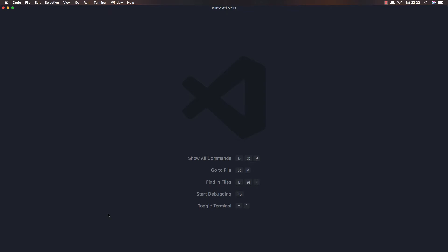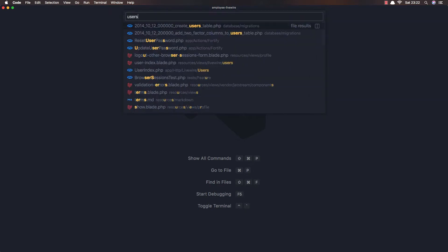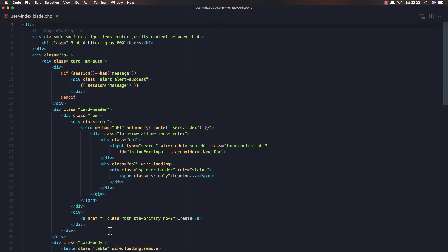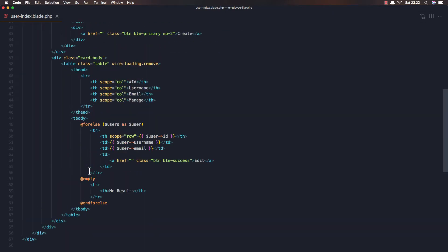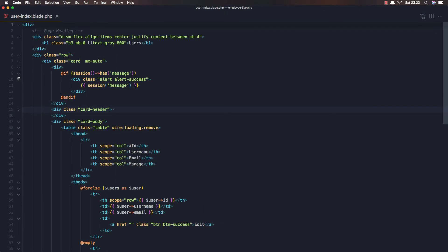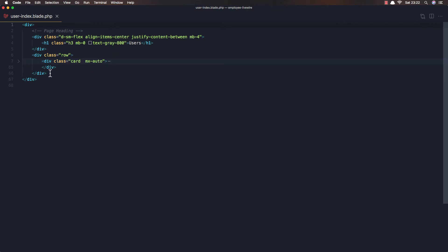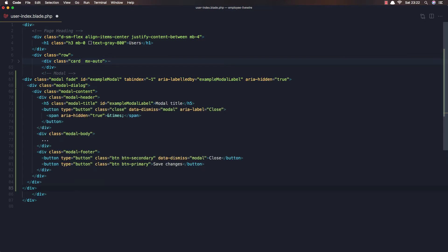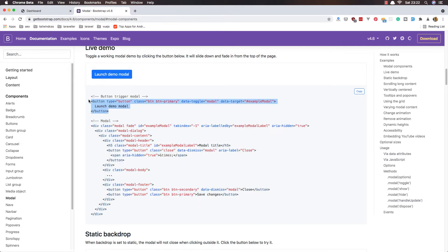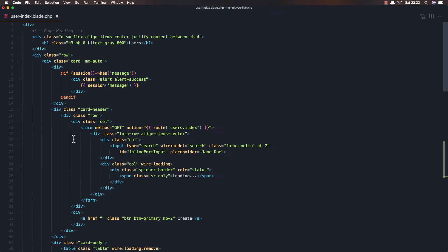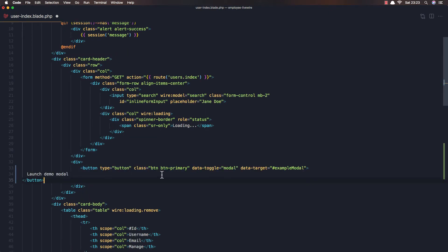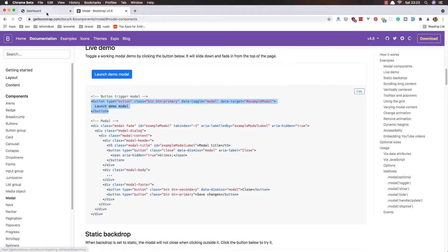Open the user index blade and I'm going to add it at the end. Here is the card header, here is the card. I'm going to add it just here. And the button — I'm going to add it where we have the create. Change the text to 'New User'. Save and refresh. Now we have 'New User', and if I click we show the modal.